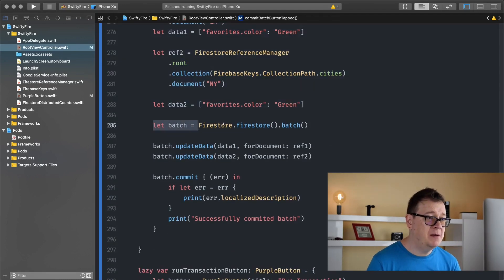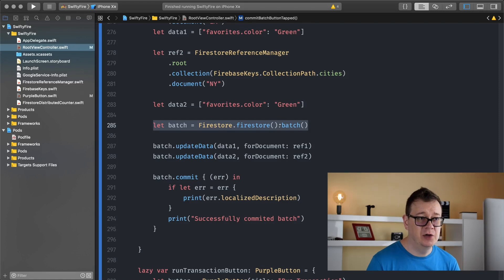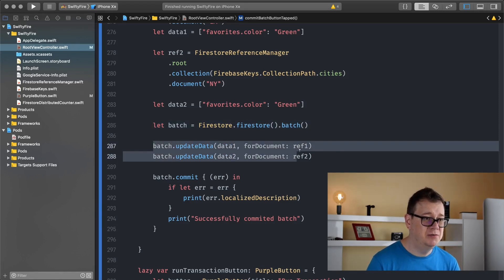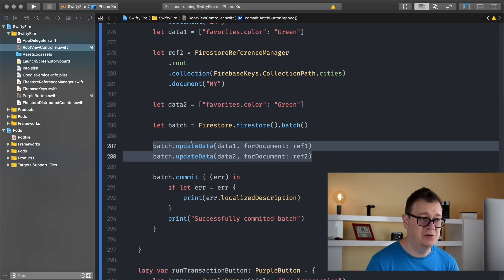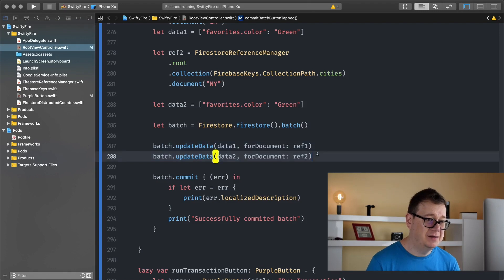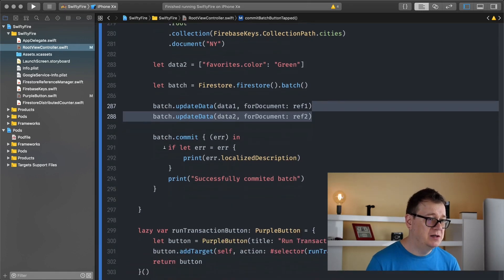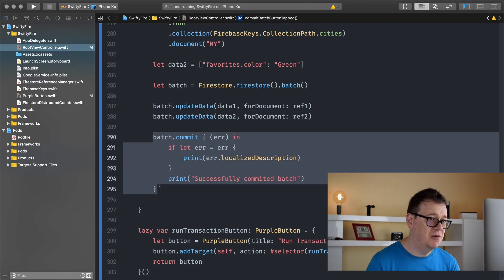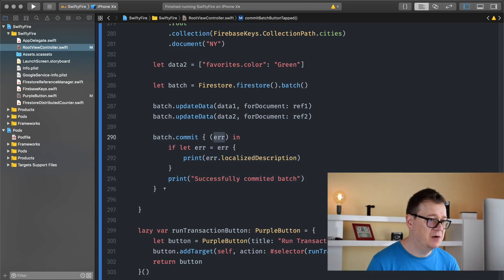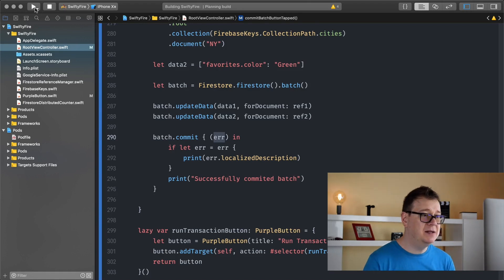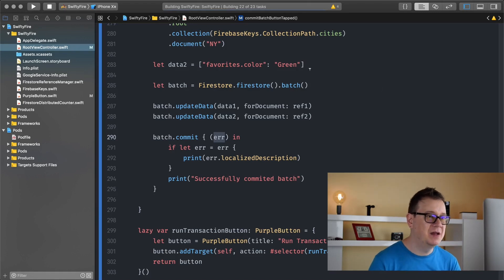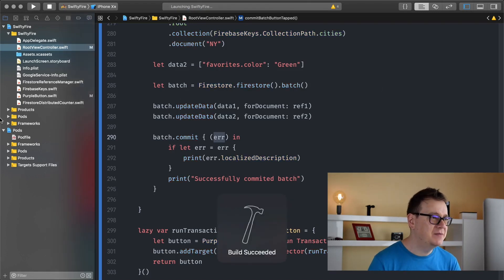We create the batch like so: firestore.firestore.batch and we do the necessary update, set or delete data call on the batch and as you can see we have two here. So then we finally commit our batch and if there is an error we get back an error. So let's build and run and finally have this.